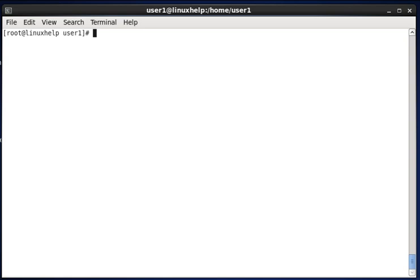Hello friends, welcome to linuxhelp.com. Today we are going to see about the lsof command — it means 'list of open files.' This command can be used to find out what files are open by which process. Now we are seeing some interesting examples for the lsof command.